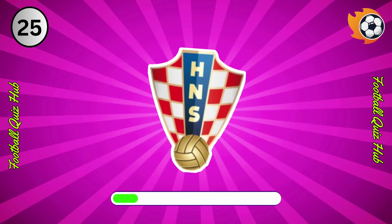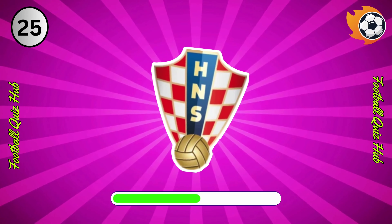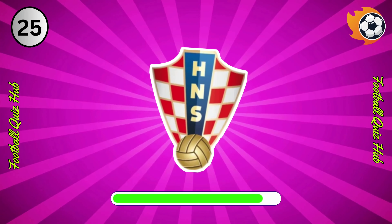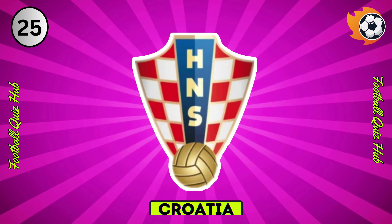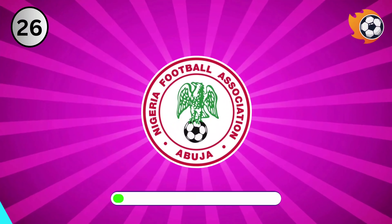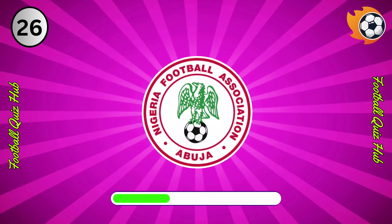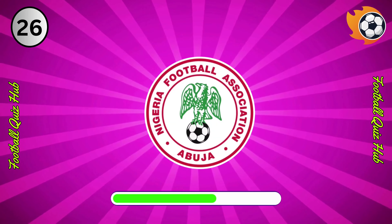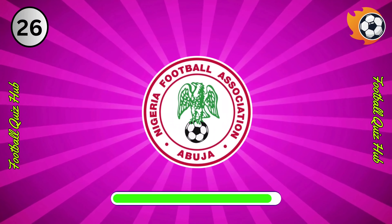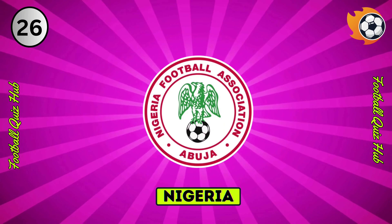Question 25. Can you name the national team based on their logo? Yes, you guessed right. Question 26. Can you name the national team based on their logo? Yes, you guessed right.